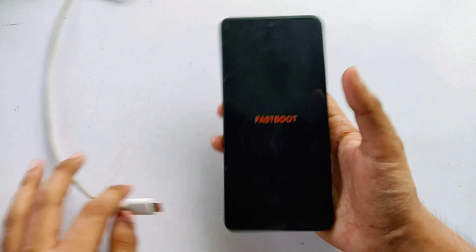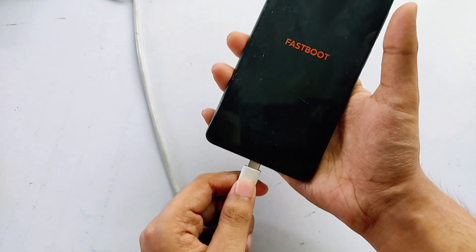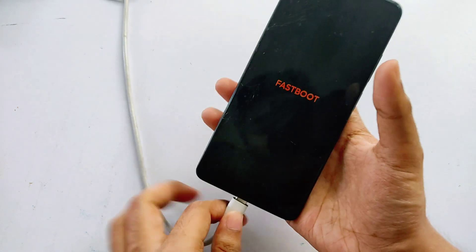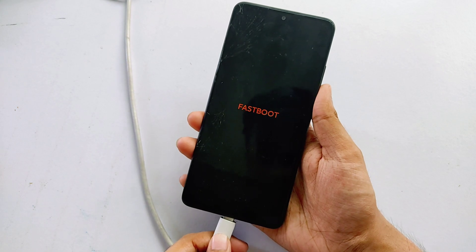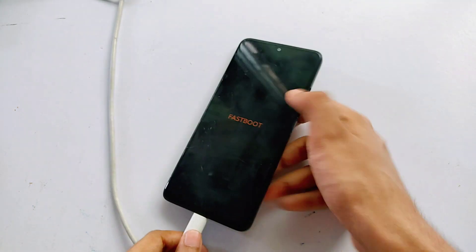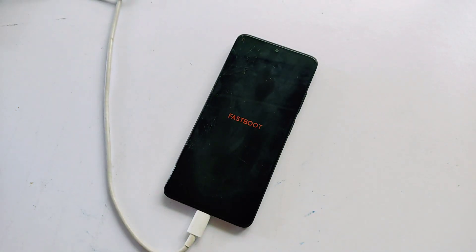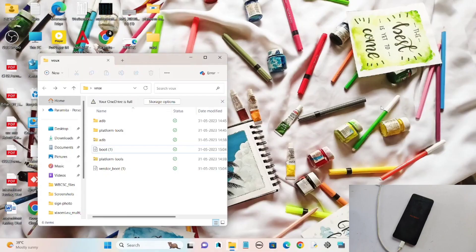The phone has now entered fastboot mode. Connect the phone to your PC because we are going to flash the recovery through the PC.